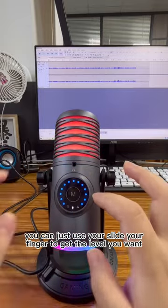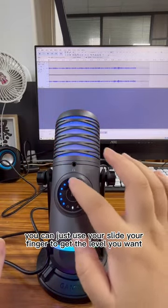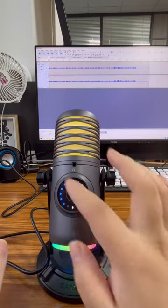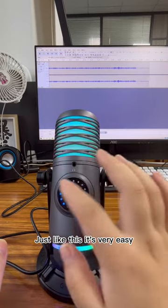You can just slide your finger to get the level you want. Just like this, it's very easy.